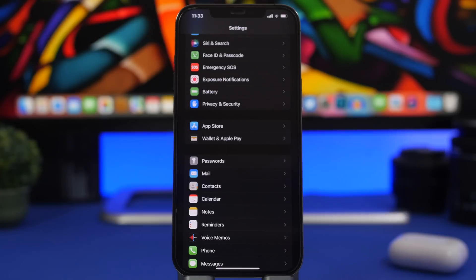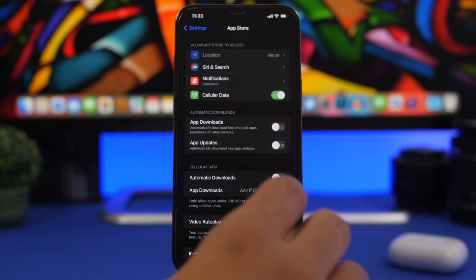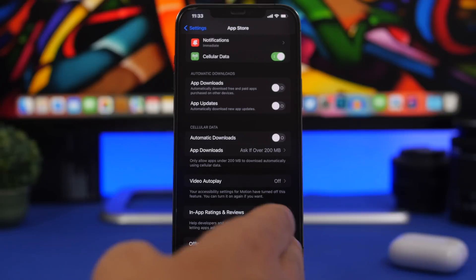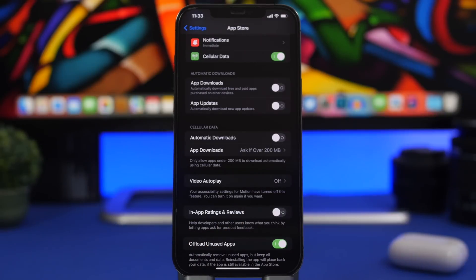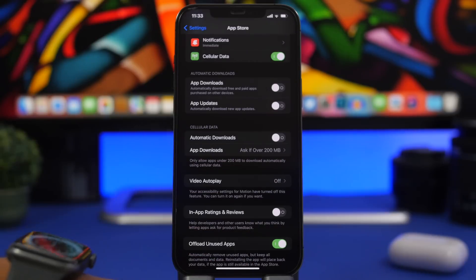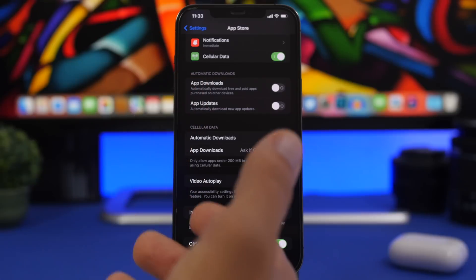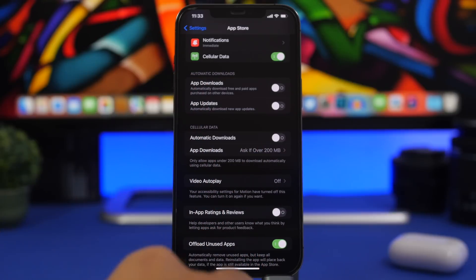Another really useful iOS setting is Offload Unused Apps. You'll find it under App Store settings. Turn this on and any app that has been installed but unused for a long time will be automatically deleted from your device. Don't worry — your data will still be there. When you reinstall the app, it will restore all your data. The app itself is deleted, but not your data.